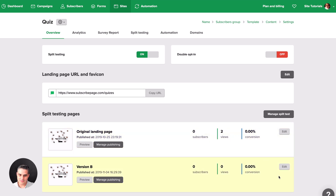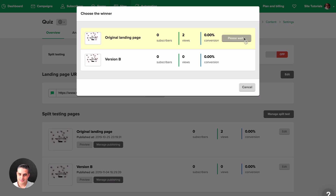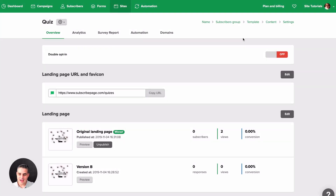After starting, you can edit the pages here, preview them, and change things around. Once everything is ready, click here to turn it off. To turn it off you will need to select a winner. You can see how many unique subscribers visited your website, how many views there were, the conversion rate — how many of the people who viewed your page actually became subscribers — and then select a winner.